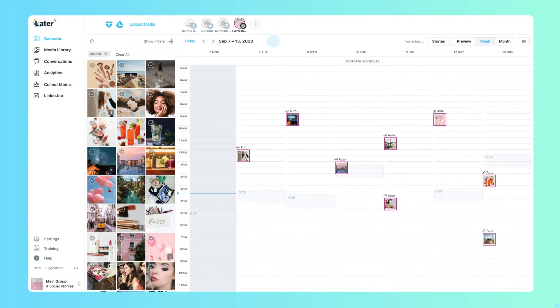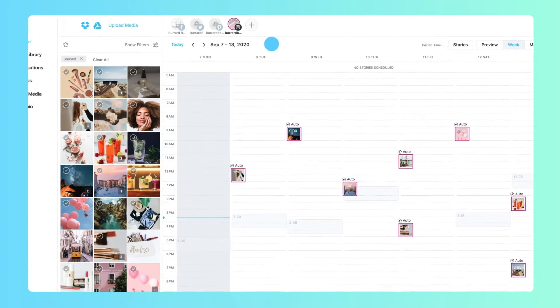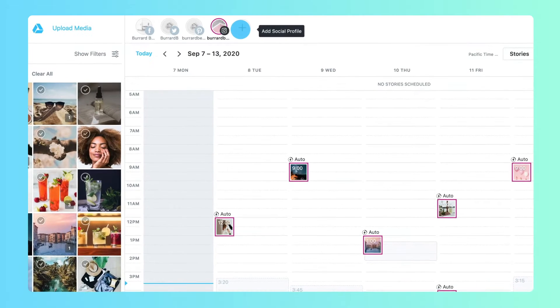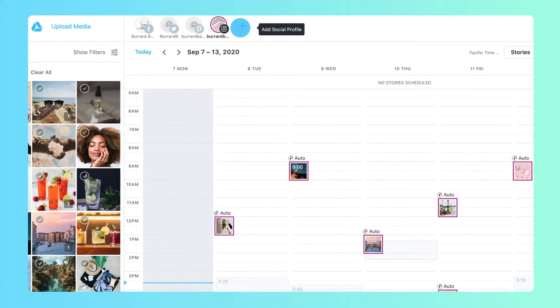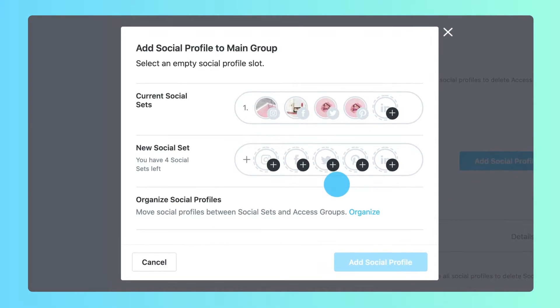To add new social profiles to your Later account, click the plus sign from the calendar page's top menu.